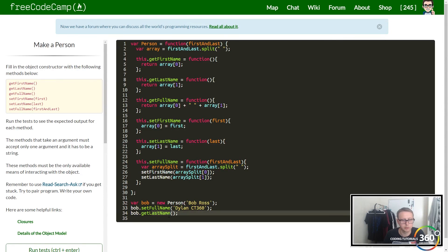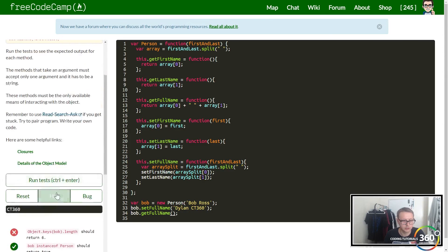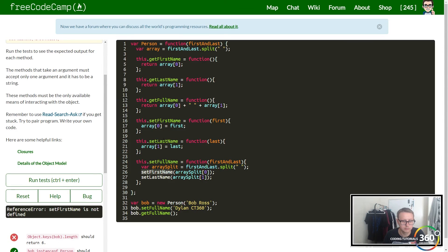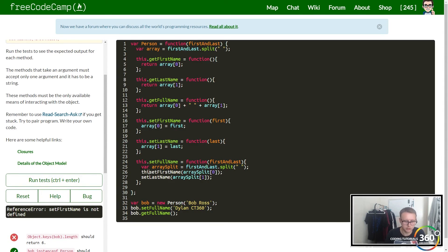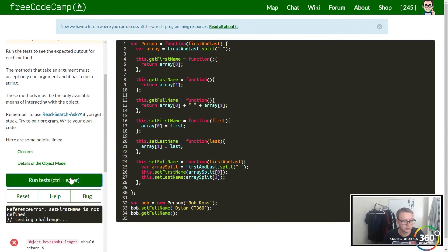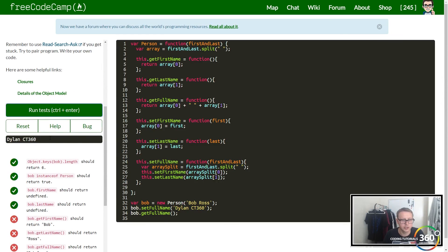Let's run that. 'setFirstName is not defined.' Oops, this.setFirstName, this.setLastName. Now run it. There we go, so you can see now everything's working.